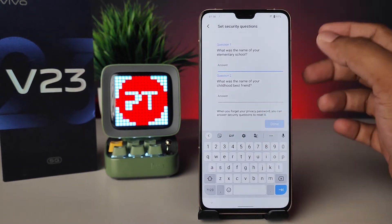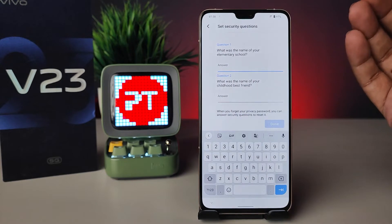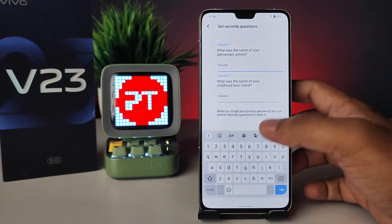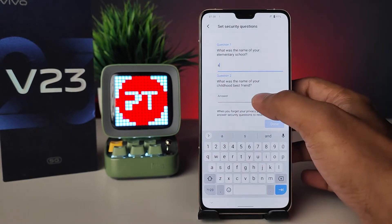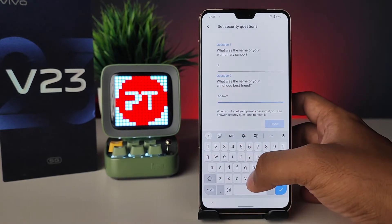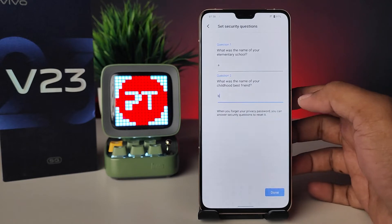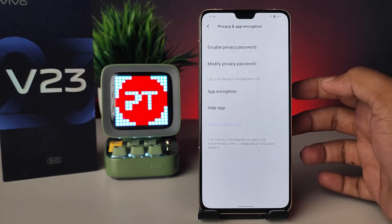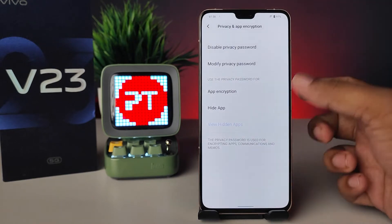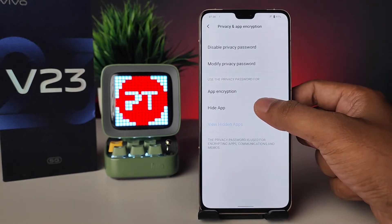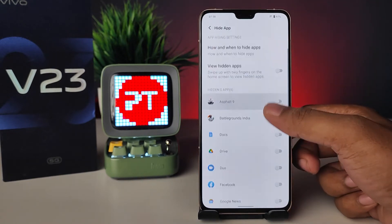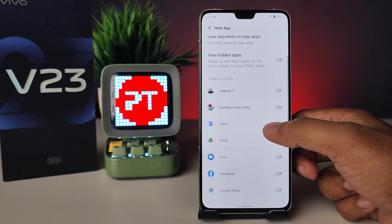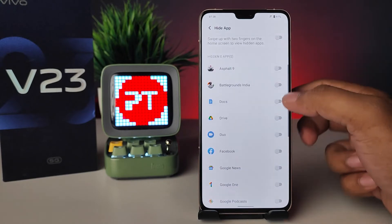You need to set your security question — I simply choose A and B because of the demo. Now you can see the option called Hide App. You need to tap on that.